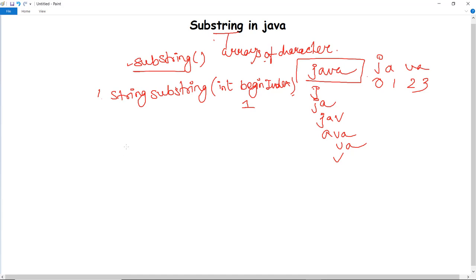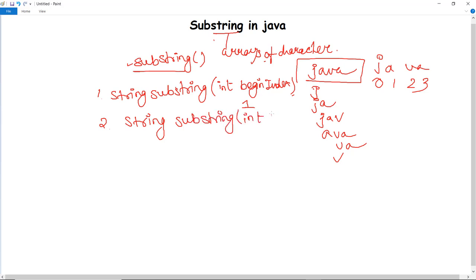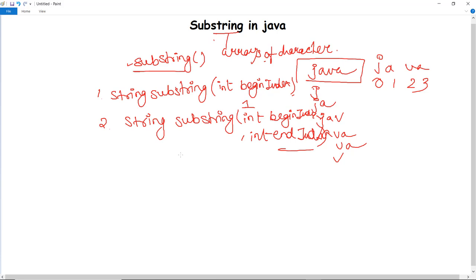Similarly, we can also provide an end index. The second form is String substring(int beginIndex, int endIndex), where you specify from which index to which index you want to fetch the substring. For example, giving a begin index and an end index will return the substring starting from the begin index up to, but not including, the end index position.